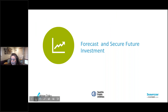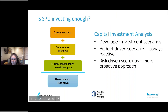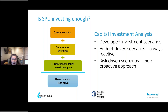Our next step was to forecast and secure future investments. We asked ourselves: are we spending enough given the current condition of our system, how our pipes are deteriorating over time, and whether our current investment plan was going to be reactive or proactive. We developed several investment scenarios — six to eight in total. We noticed that scenarios that were budget-driven kept a low budget and were really reactive, while those where risk drove the scenarios, focusing on a certain service level, were more of a proactive approach.